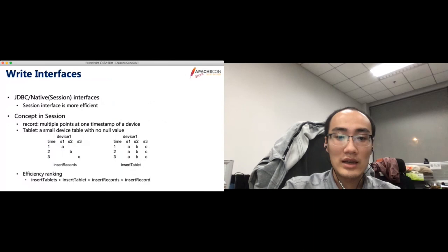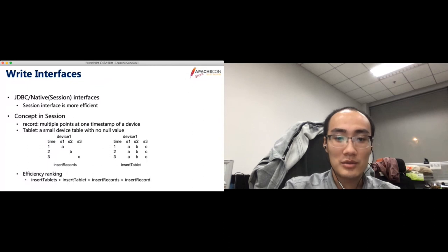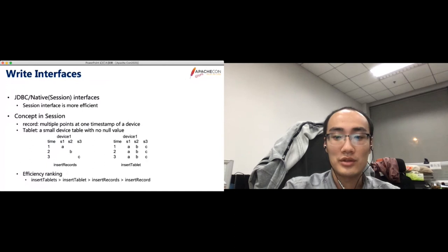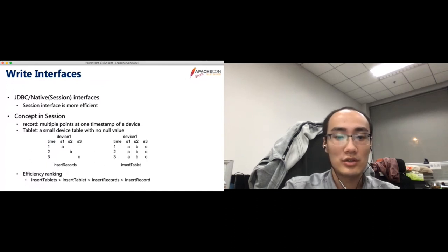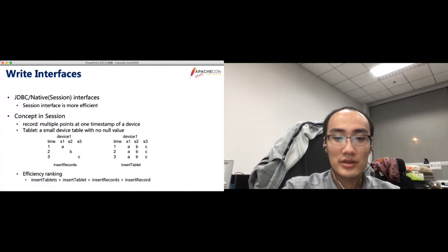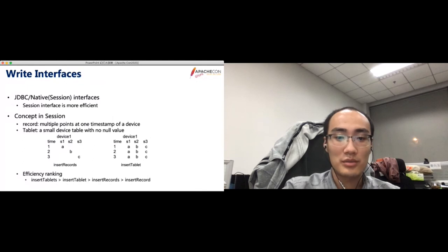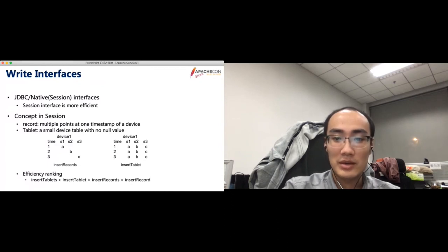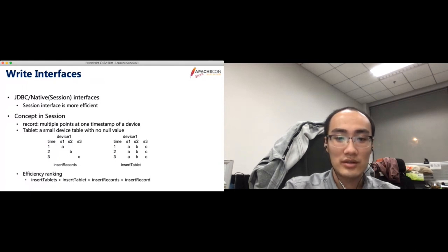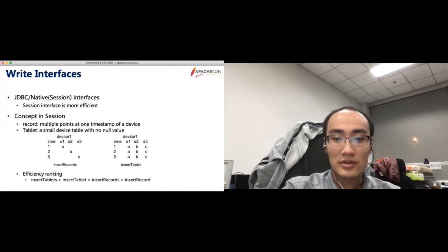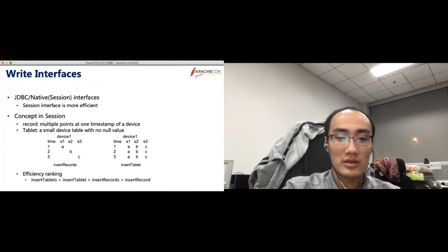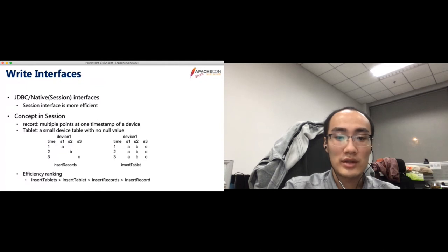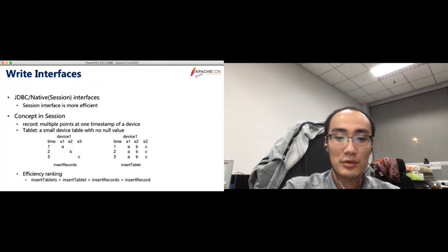Last, we optimize the REST performance in the REST interface. For Java developers, IoTDB provides two interfaces, the JDBC and the native interface session, which is a NoSQL interface. The session is more efficient than JDBC because it avoids the SQL parsing process. There are two main data structures in the session. One is record and the other is tablet. The main difference between these two structures is if we take the data as a table, if there exist null values, then they are records. Otherwise, it is a tablet. In most cases, write data by tablet is more efficient than write data by record.